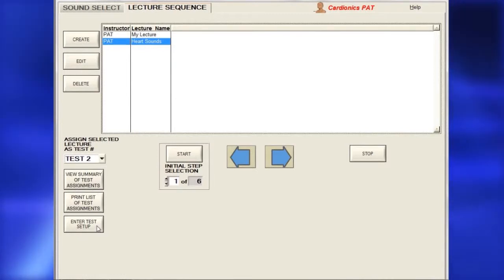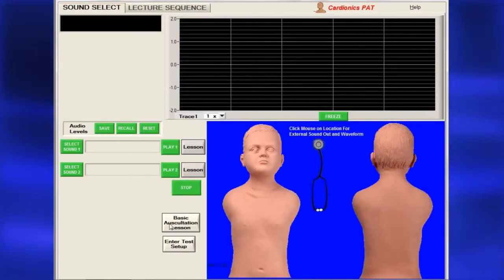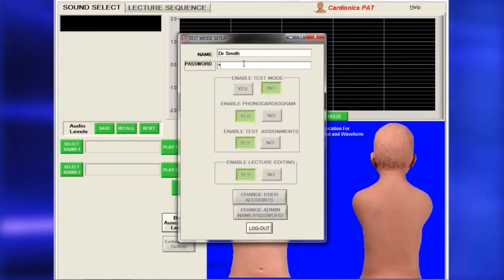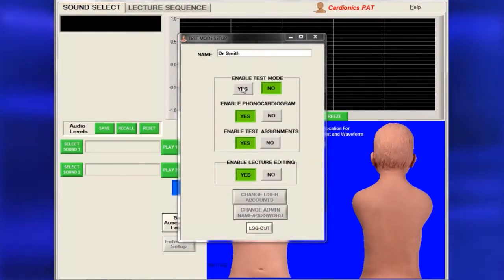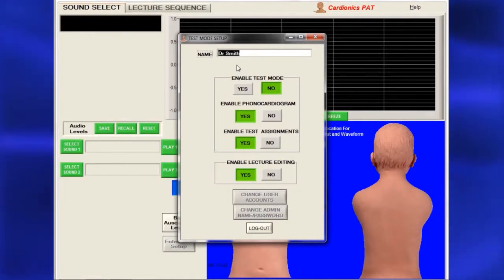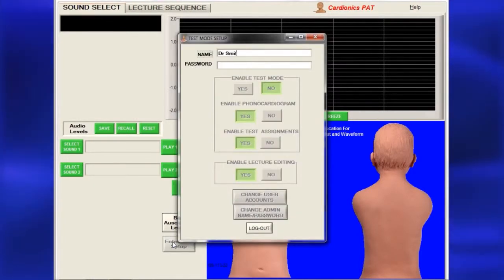On either the Lecture Sequence page or the Sound Select page, click Enter Test Setup. Enter your name, then click Enable Test Mode. To prevent your lecture from being edited, click No in the dialog box of the Test Mode Setup. To edit your lecture later, simply open the dialog box again and click Yes.